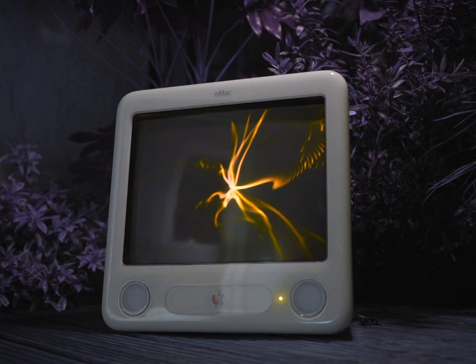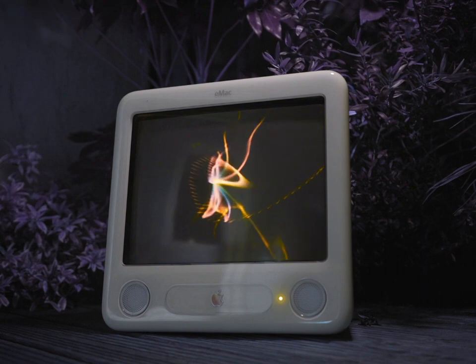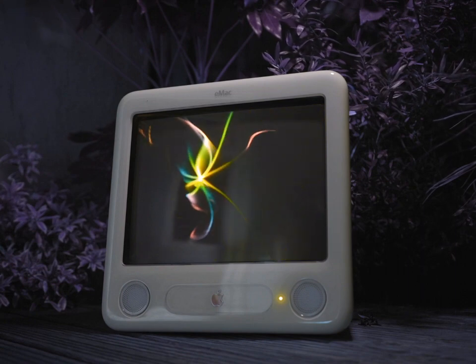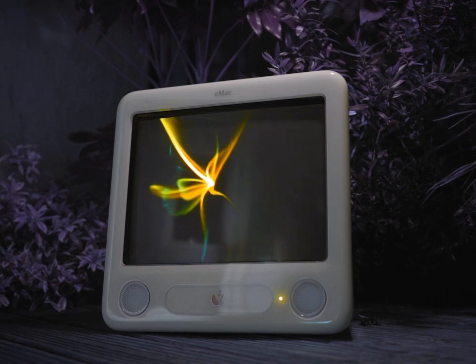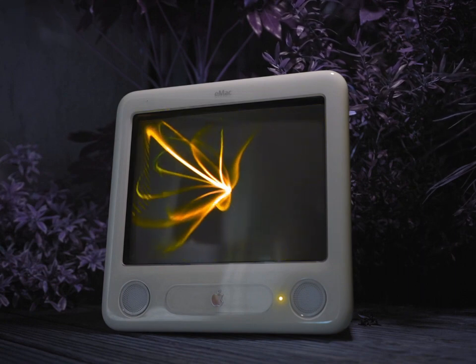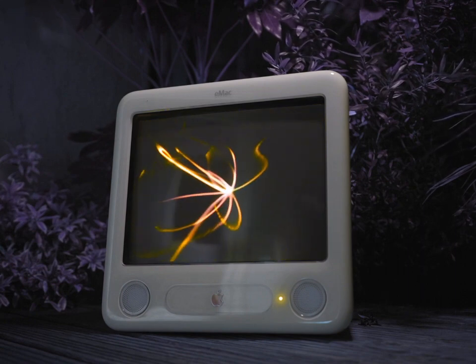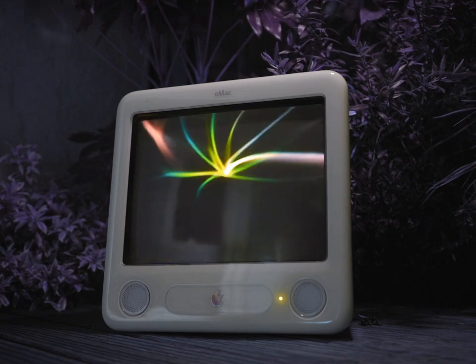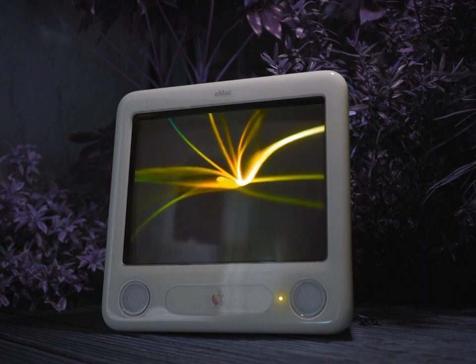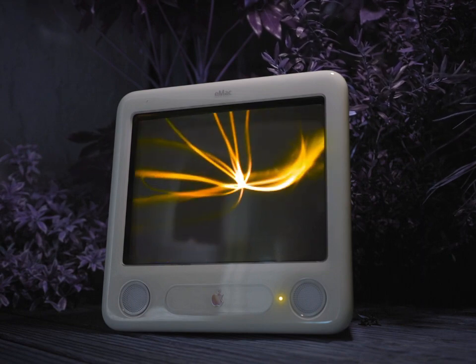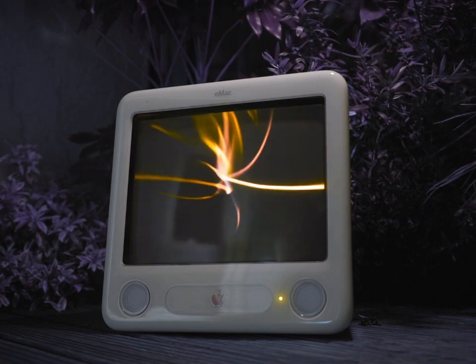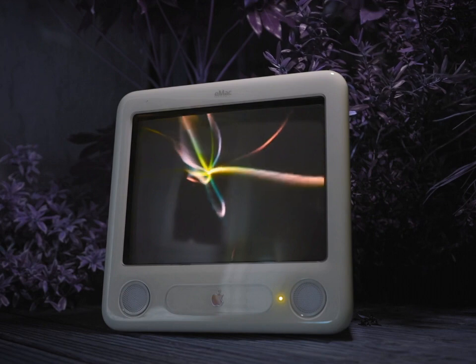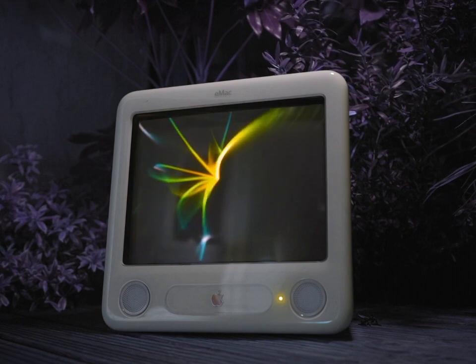Intrigued by the obscure find, Trevor took the game home and installed it on his old Windows 95 PC. The game's icon — a simple yet eerie depiction of a house with red, yellow, and cyan colors — appeared on Trevor's desktop.